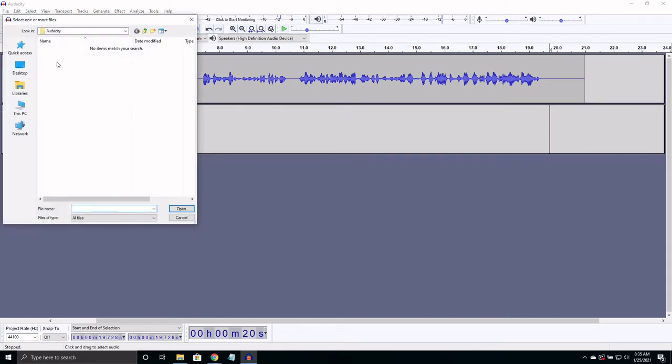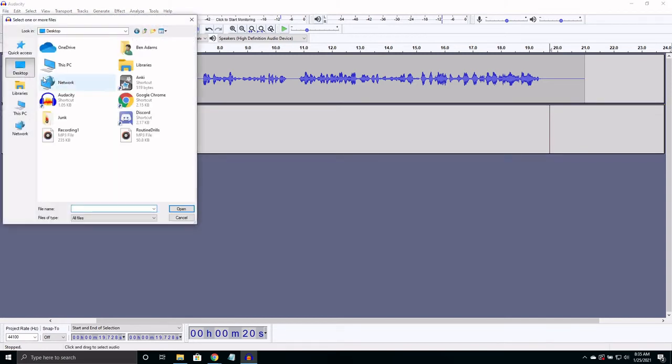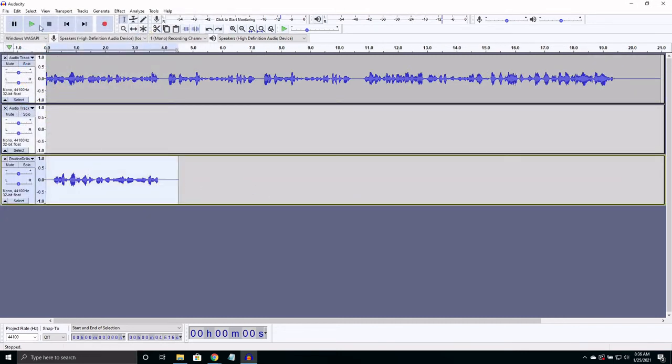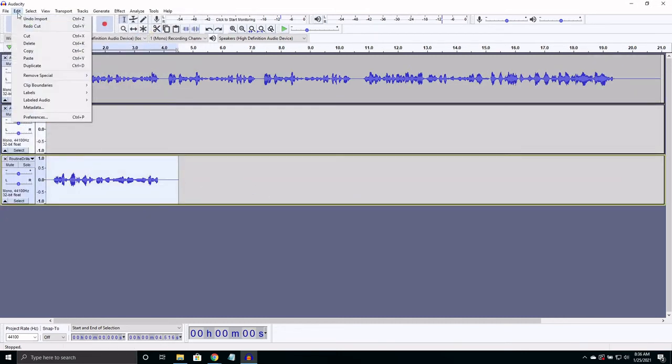In terms of language learning, there isn't much use for having multiple tracks. So let's just cut this piece, Control X, and put it at the end.